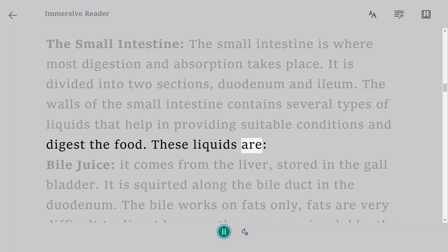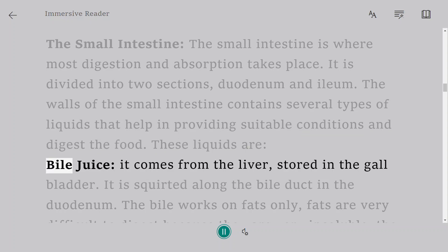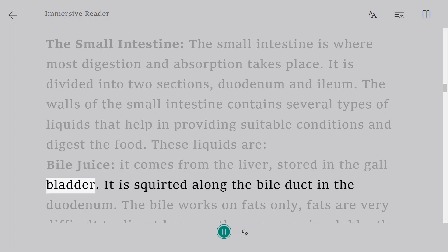These liquids are bile juice, it comes from the liver, stored in the gallbladder. It is squirted along the bile duct in the duodenum.